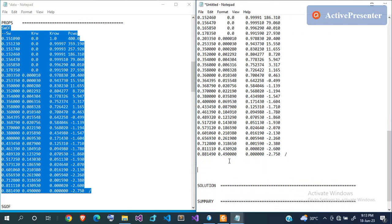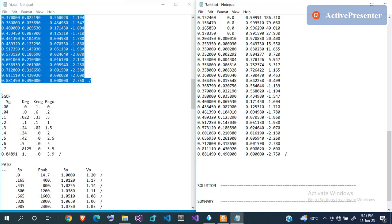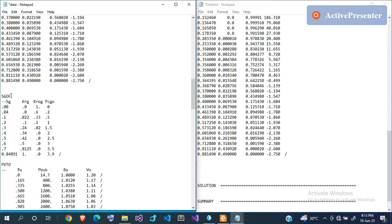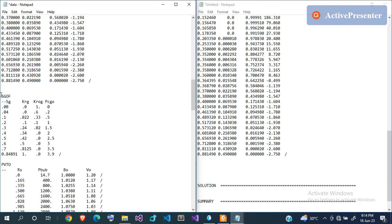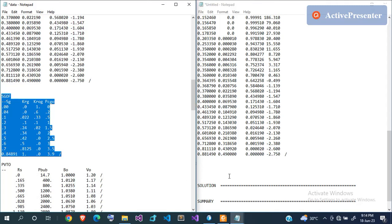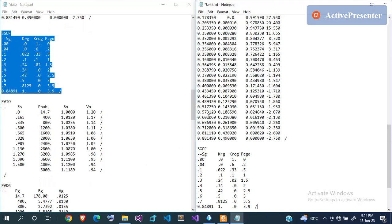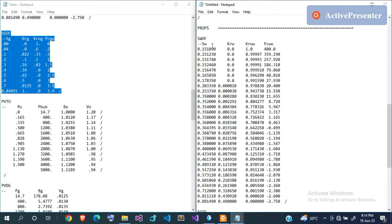The next one is SGOF — gas-oil saturation function. Since this is gas in relation to oil, you start with gas saturation, then gas relative permeability, oil-gas relative permeability, and capillary pressure for oil and gas. For each gas saturation you compute the other values — again, from lab data. Now we're done with saturation functions, having defined water-oil and gas-oil relationships covering all three phases.